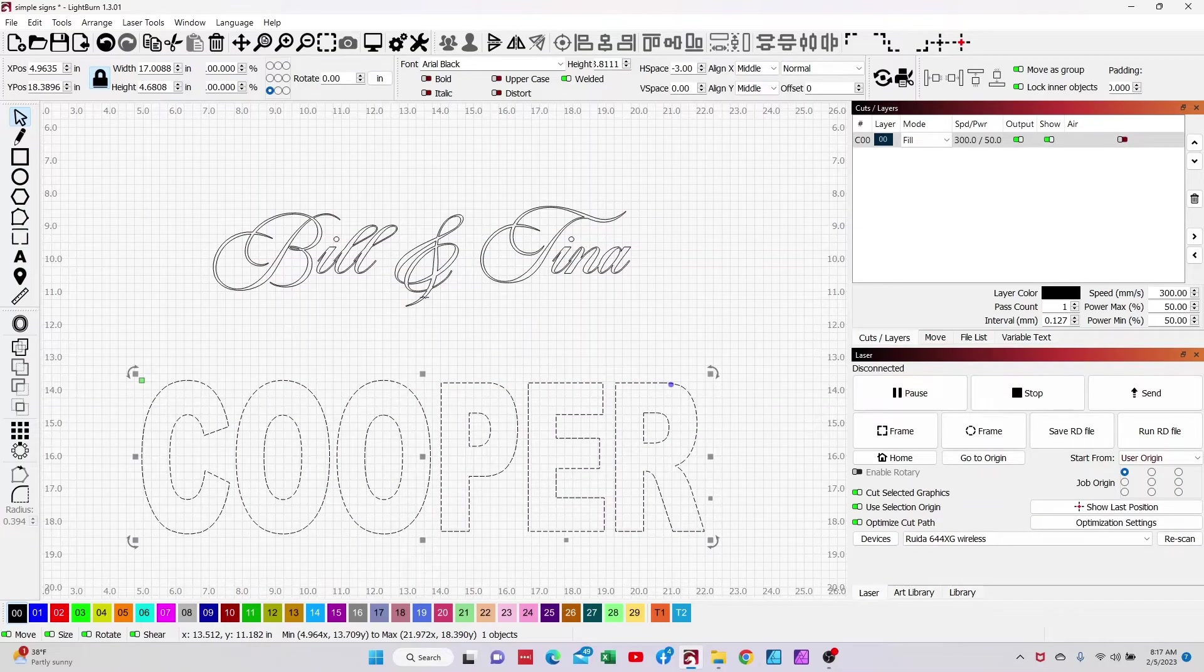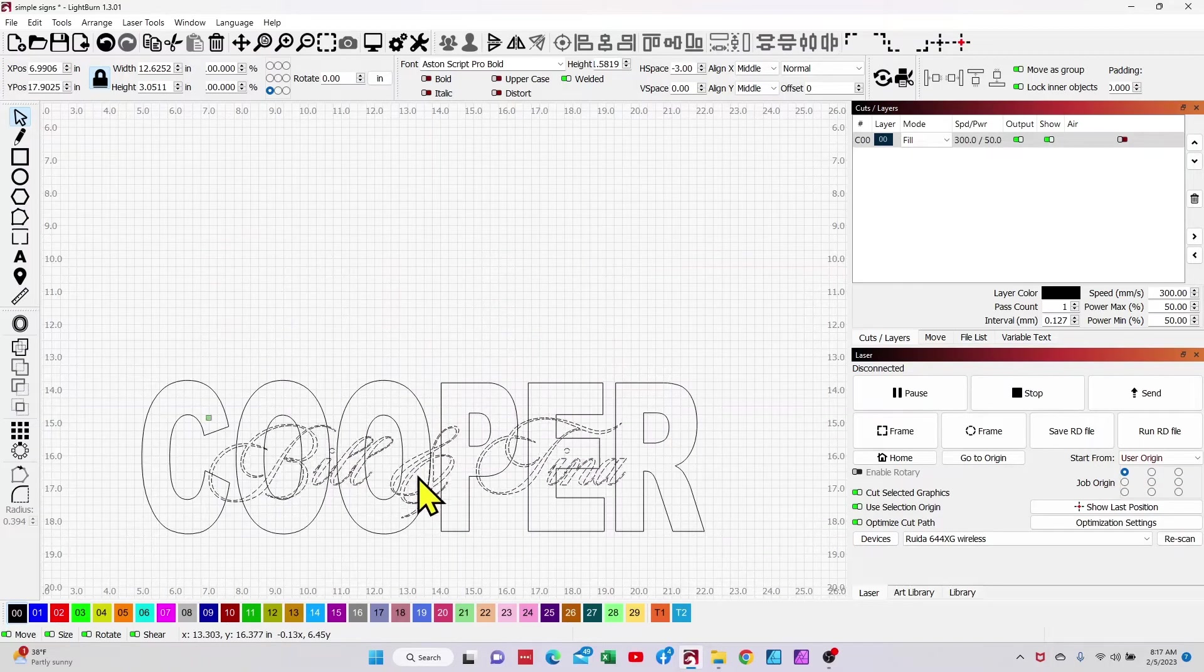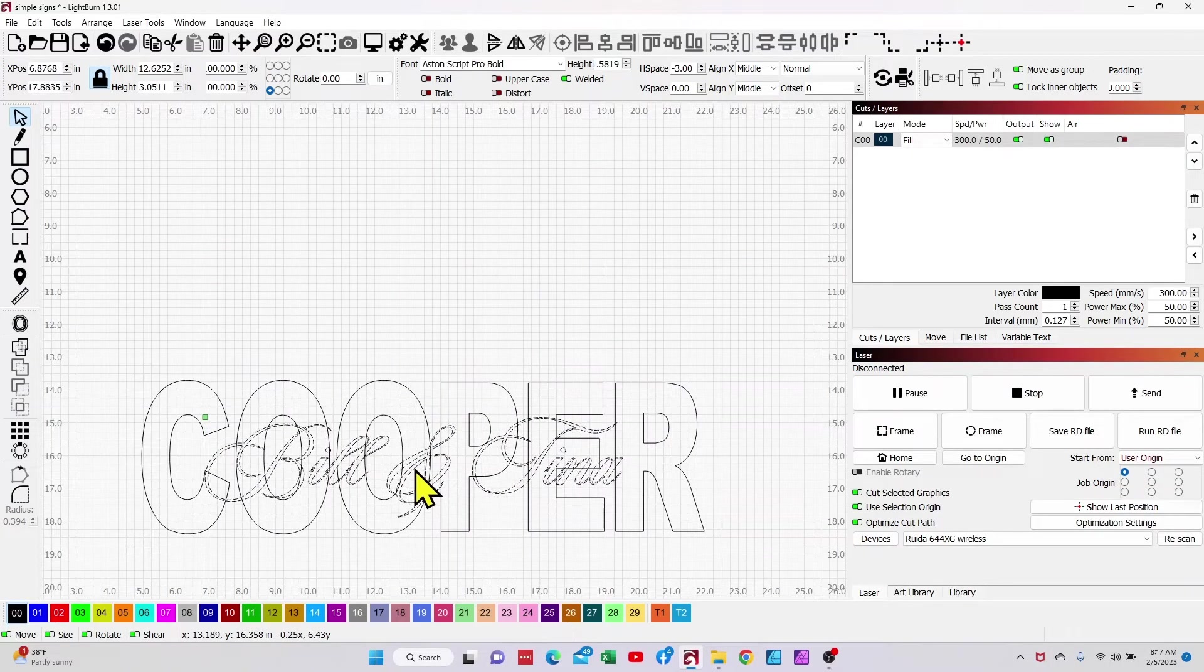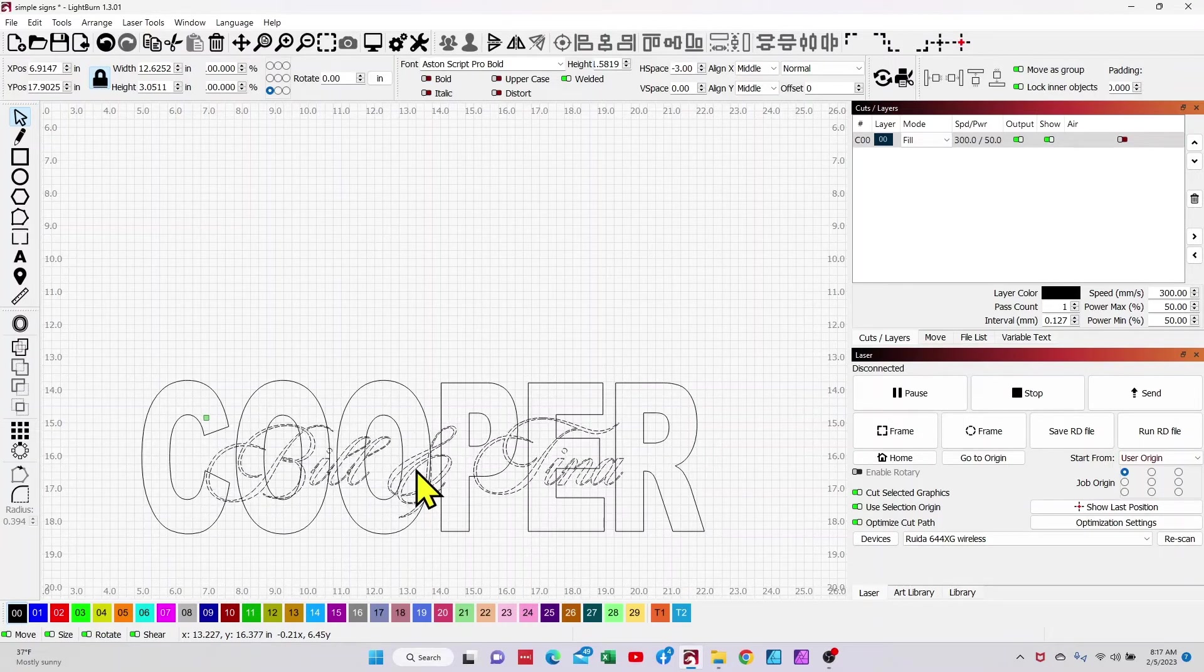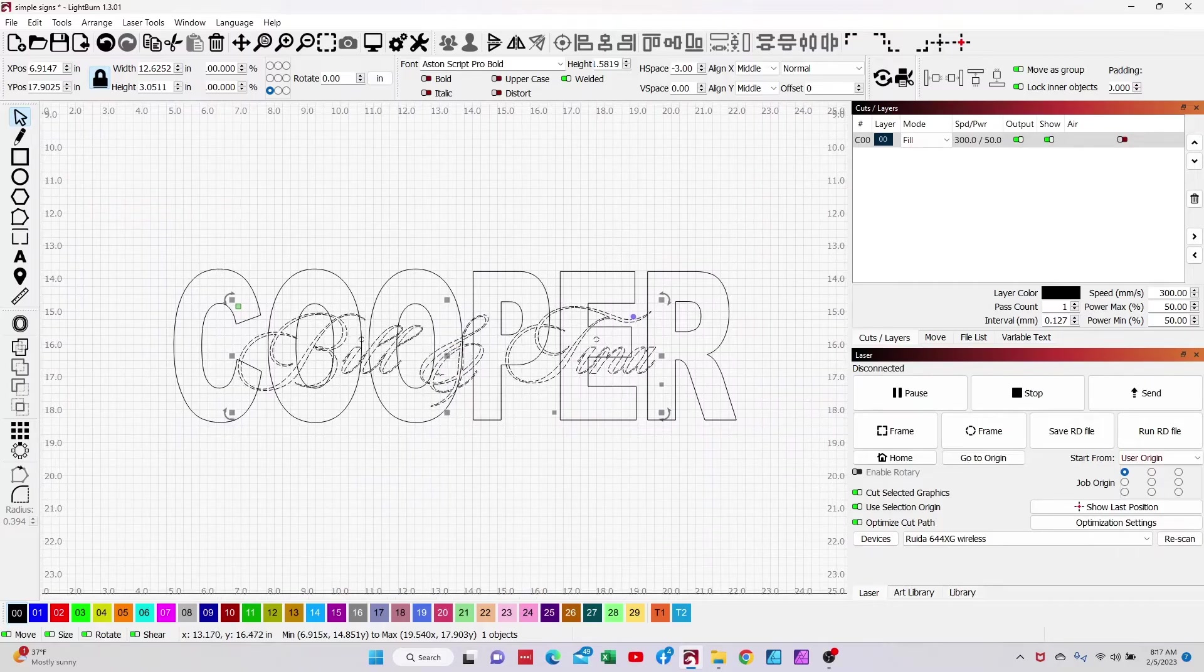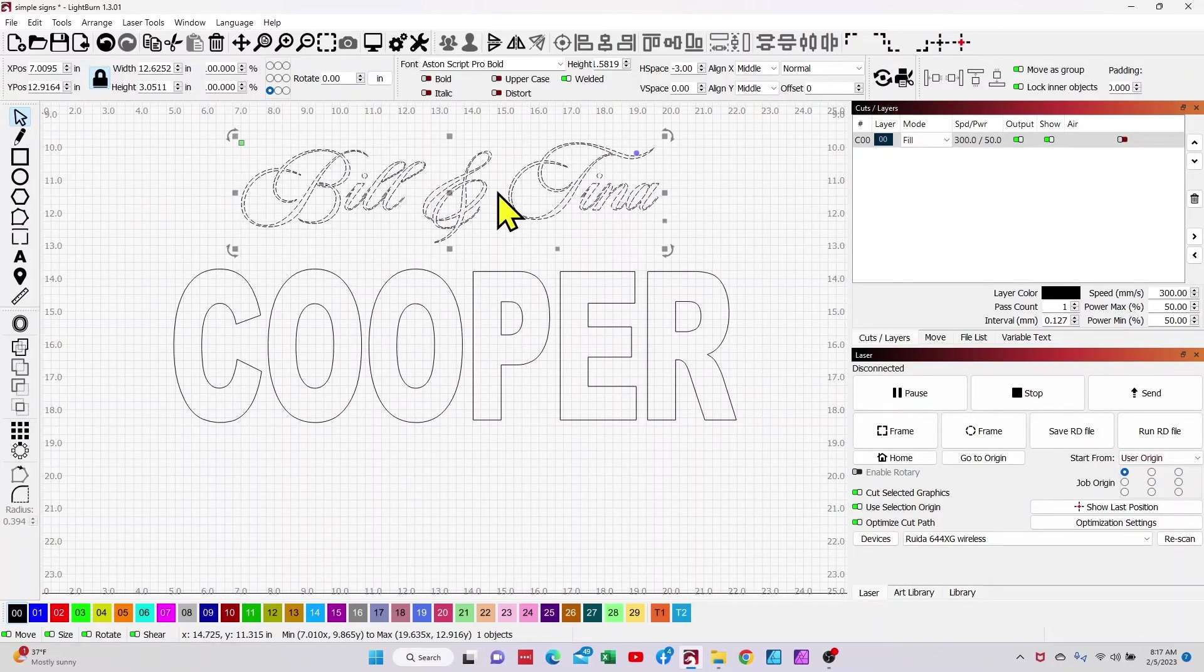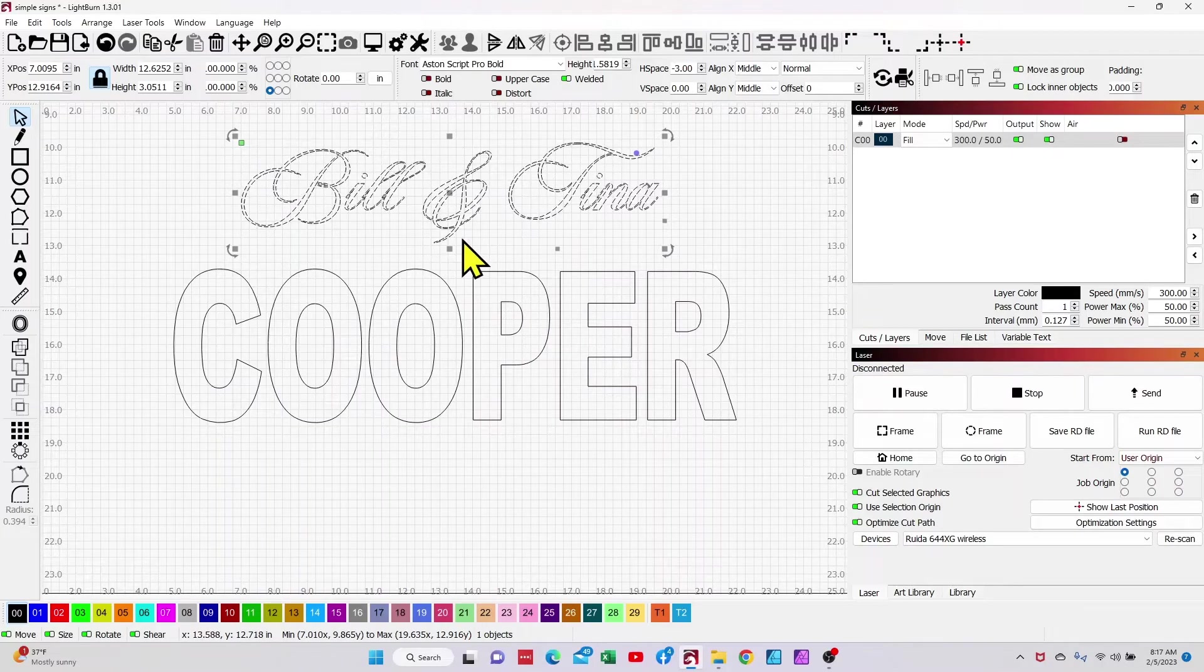And so a couple of things that I've learned in doing this is I'll go ahead and increase the height. So I'll just select it and I'll over exaggerate it a little bit. And that way when I come down and I take my Bill and Tina, it's going to comfortably fit in there and it's not going to completely cover up the last name. Again, this is fairly up to the user.